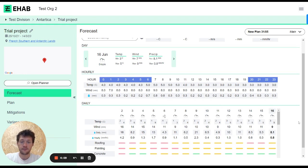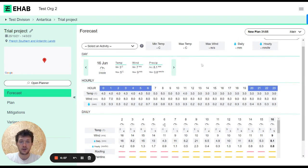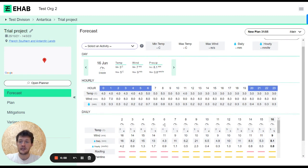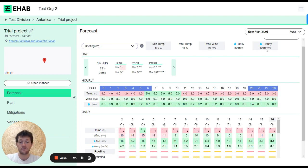The really cool thing is you can, at the top here, choose to select an activity type from our standard risk matrix. The little numbers indicate how many thresholds for that activity have been broken. If I choose roofing, these are the thresholds that have been set for it.